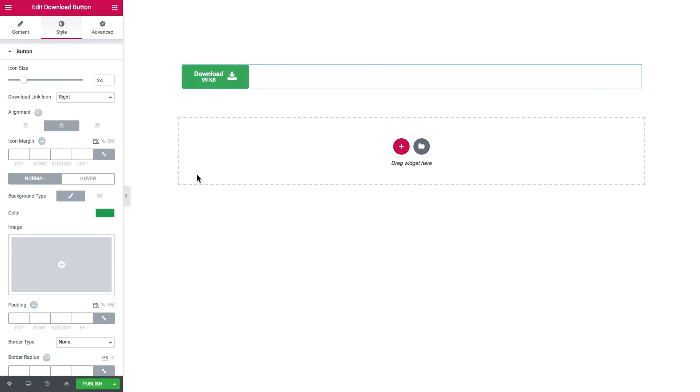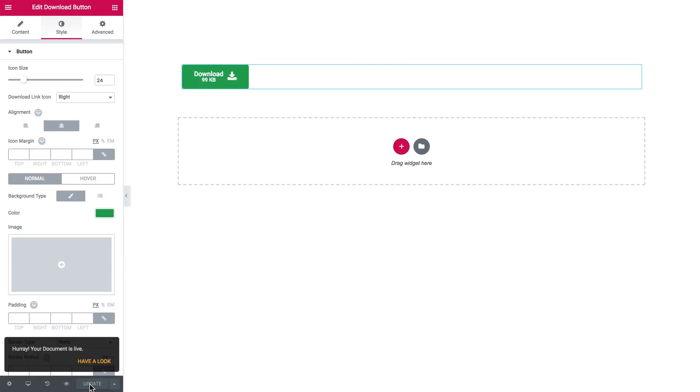What else we can do is to actually go ahead and check this button out. Let's publish this page. And I'll go and have a look at the preview.